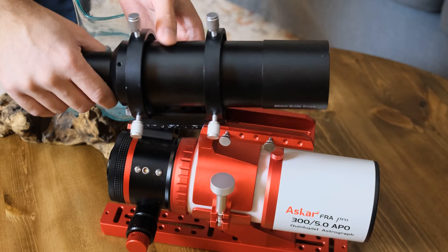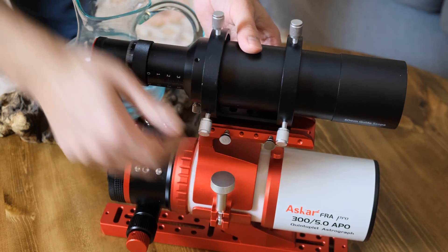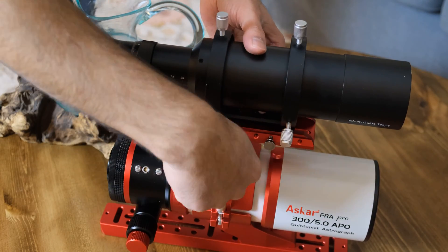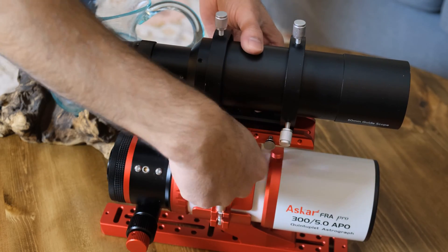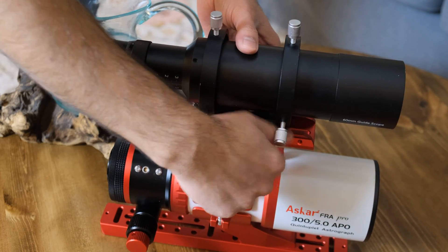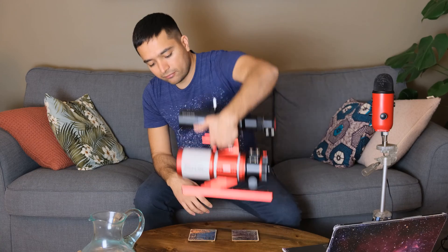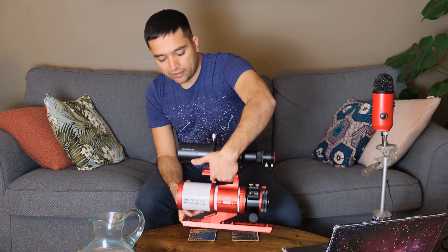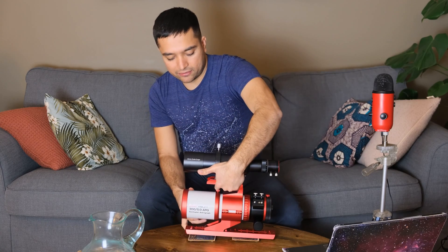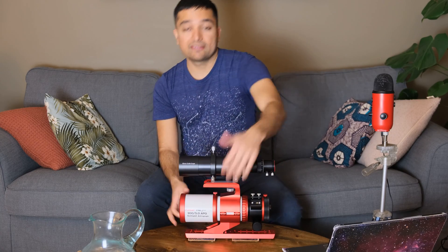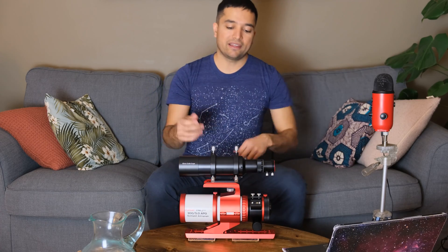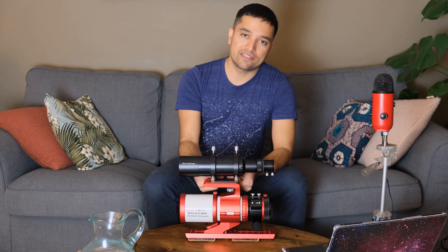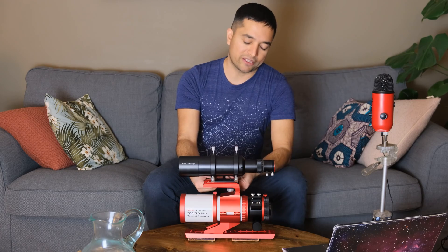So if you're doing astrophotography, you can put a guide scope right up here, and that results in a nice rigid setup with no flexure.